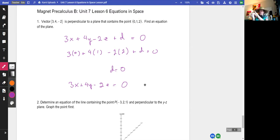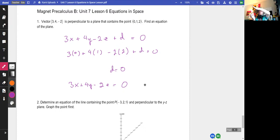The tail of my pen is at (0, 1, 2), the pen is pointing in the direction of (3, 4, negative 2), and the plane sits on top - like a planer hat. That's unintentional.